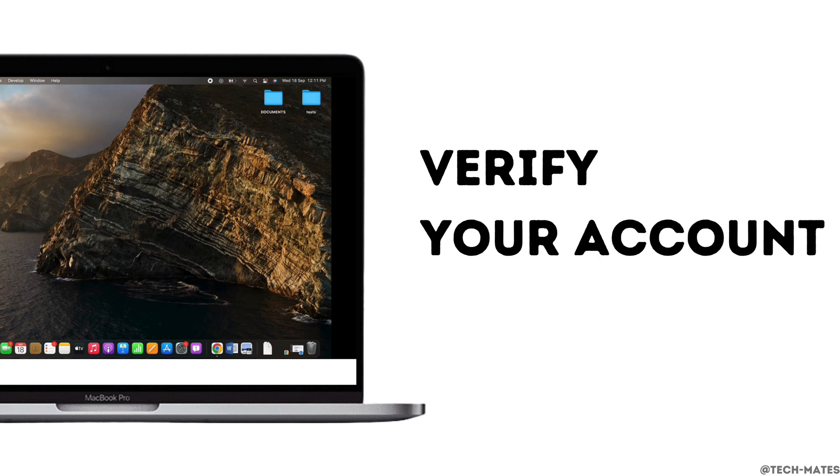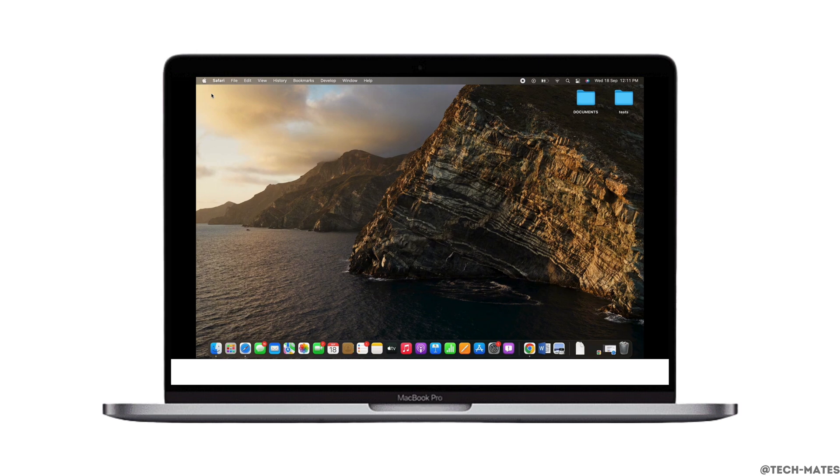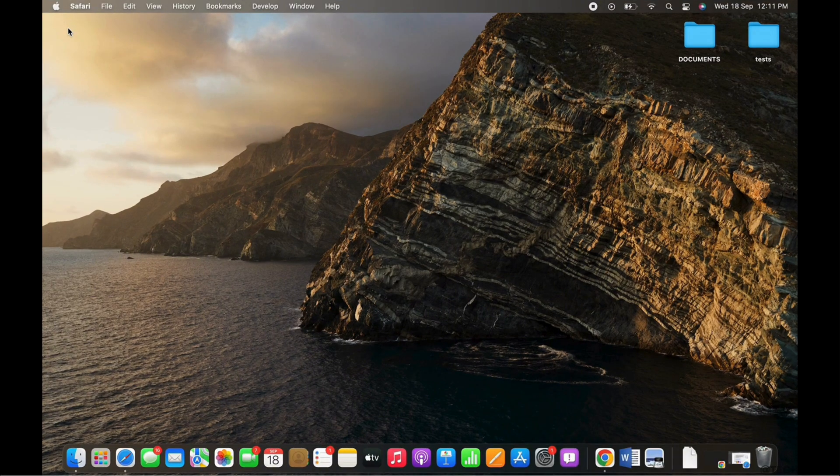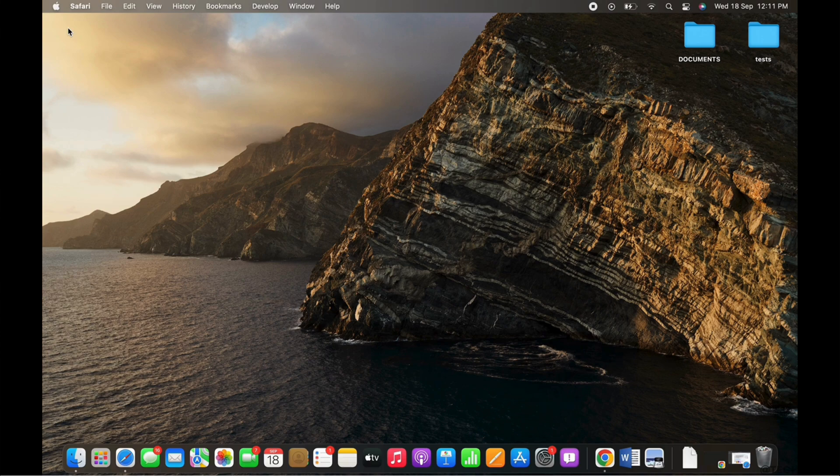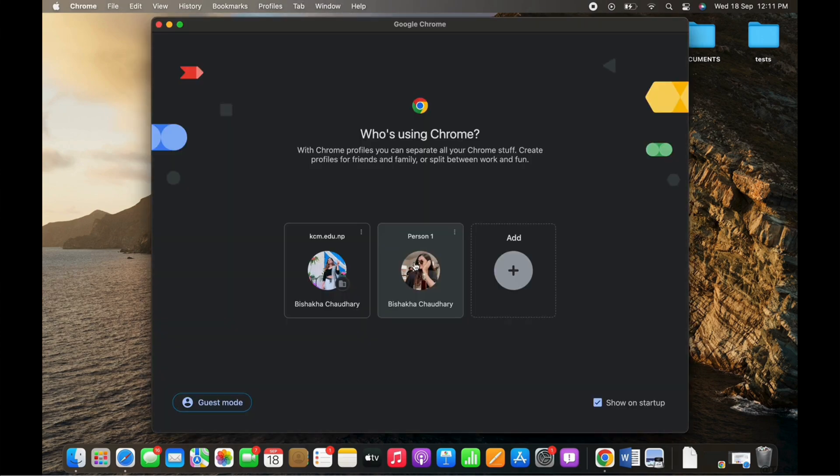How to verify your account on Affirm. Hello everyone, I am Bishaka and welcome to our channel. Now let's get right into the tutorial. Firstly, go ahead and open your preferred browser.